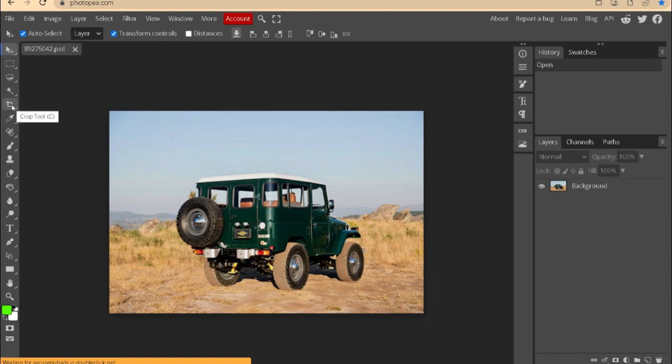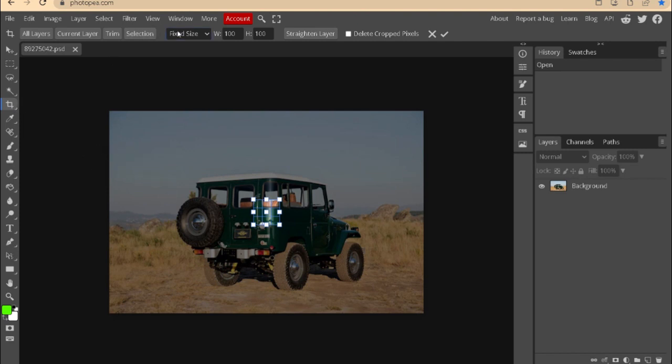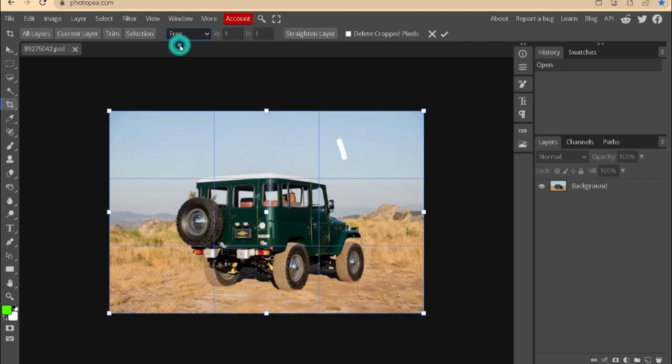For simple edits, this is what I'm showing. Here we only use the crop tool. Select free, so you are free to determine the position of the image to be taken.